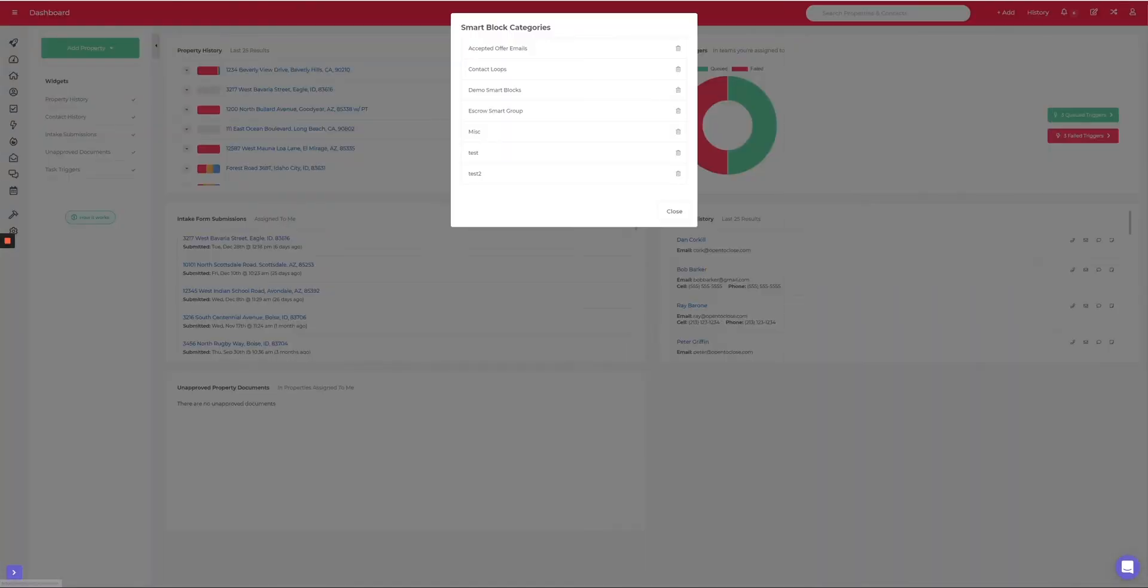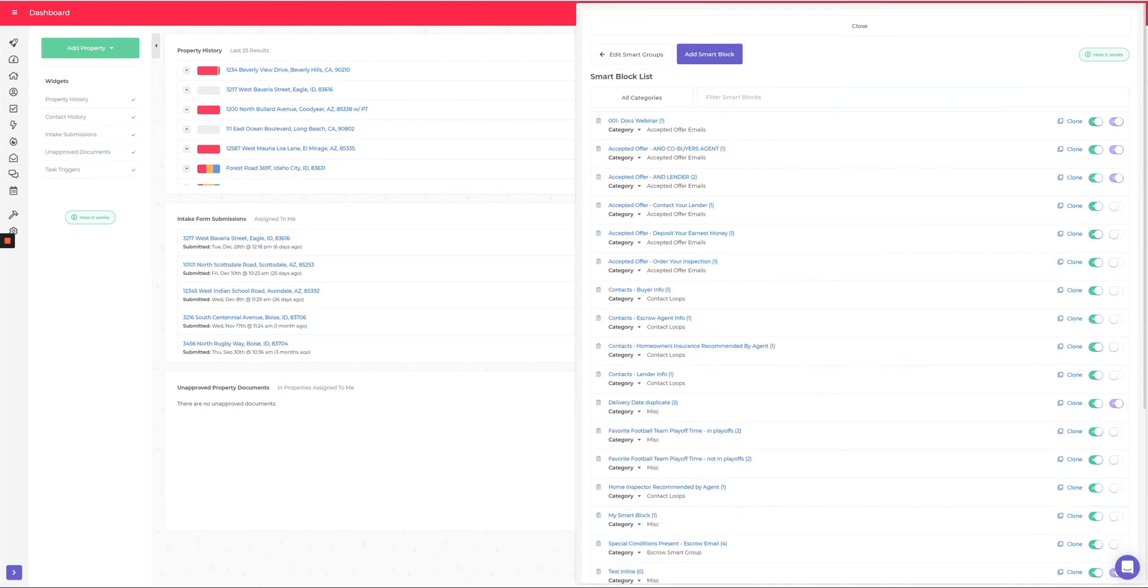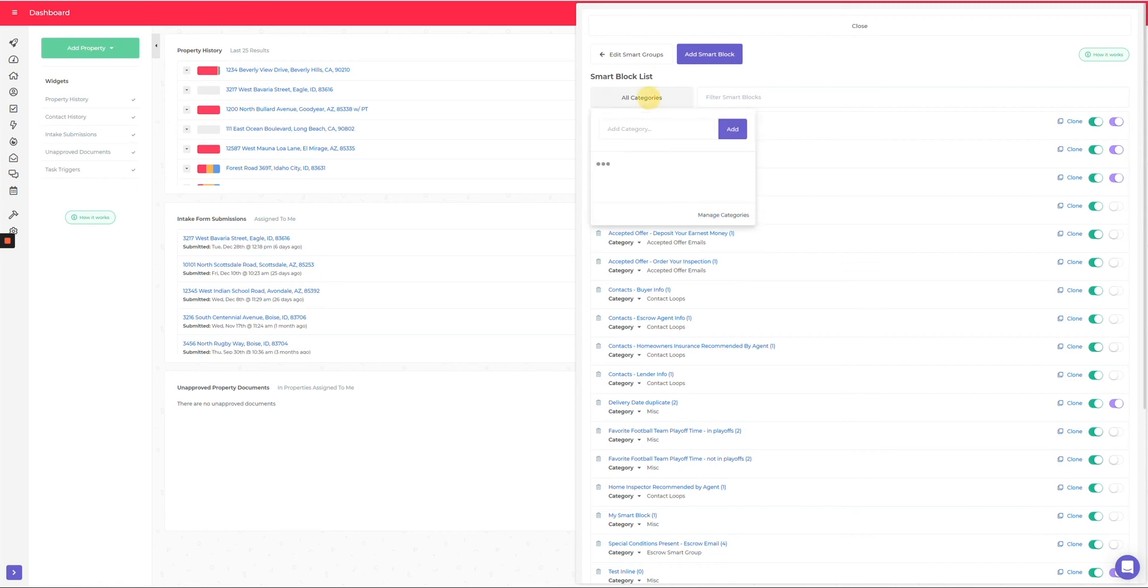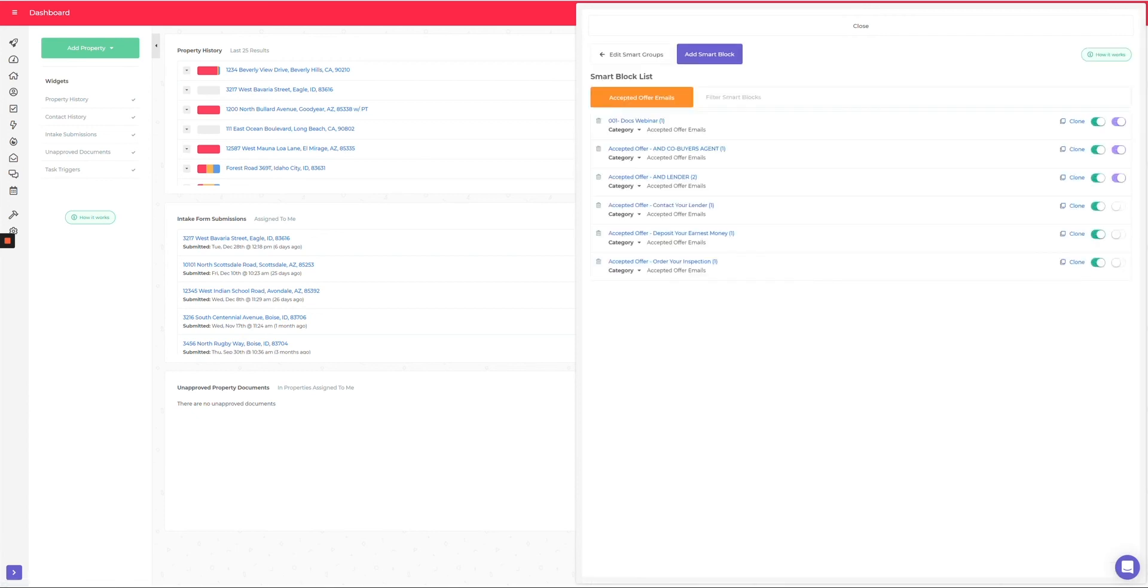You can go into manage categories and let me just go ahead and delete these test ones that I did. Now if I come back over to Control+S and pop open the screen, let's just say I want to see all my accepted offer smart blocks. I can come up to all categories, click on that, go down to my accepted offers, and then it's just going to show me everything in the category.